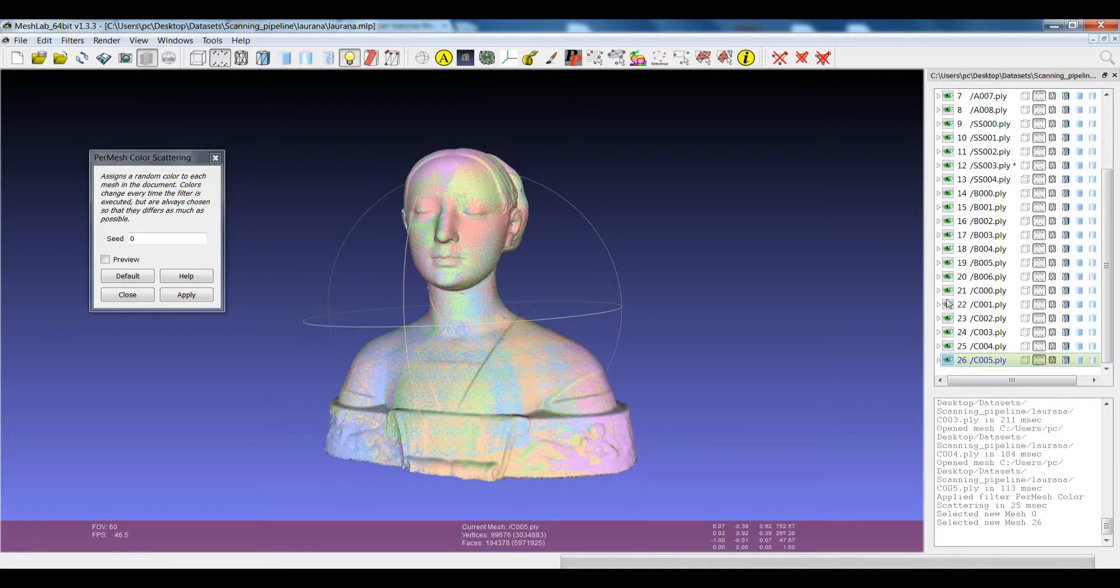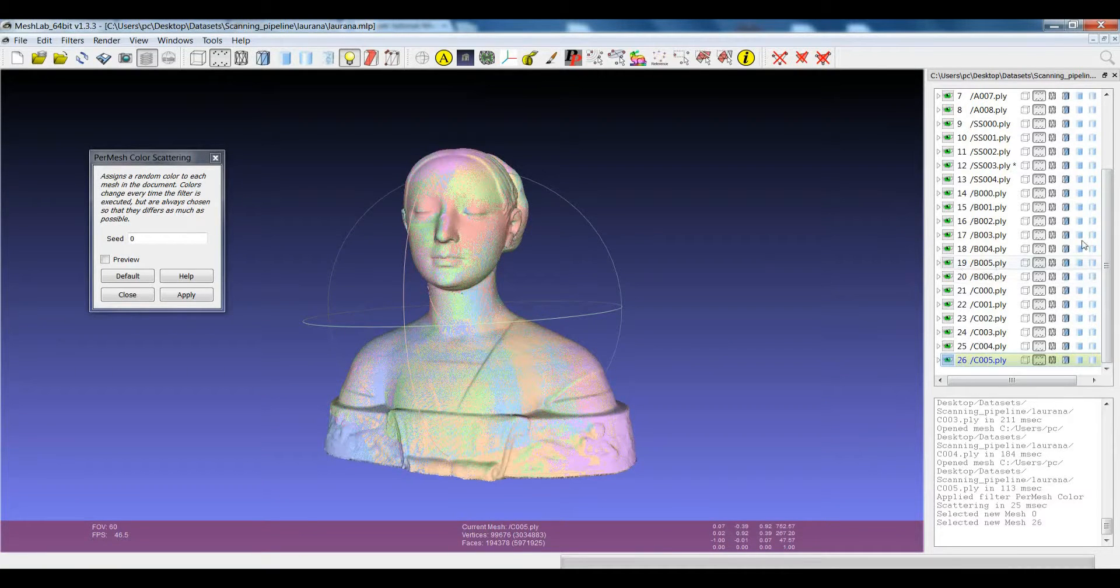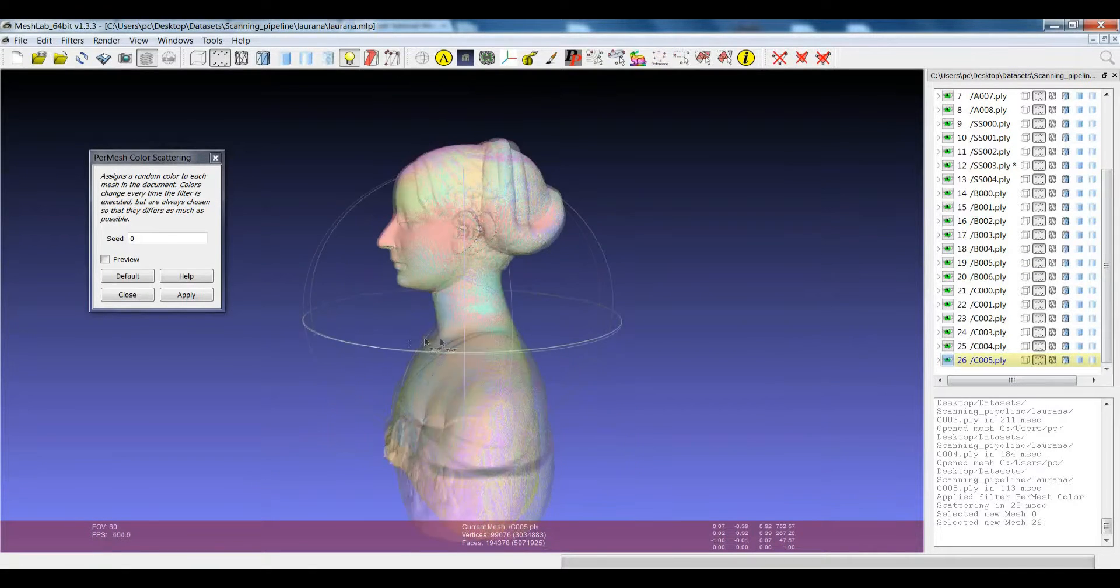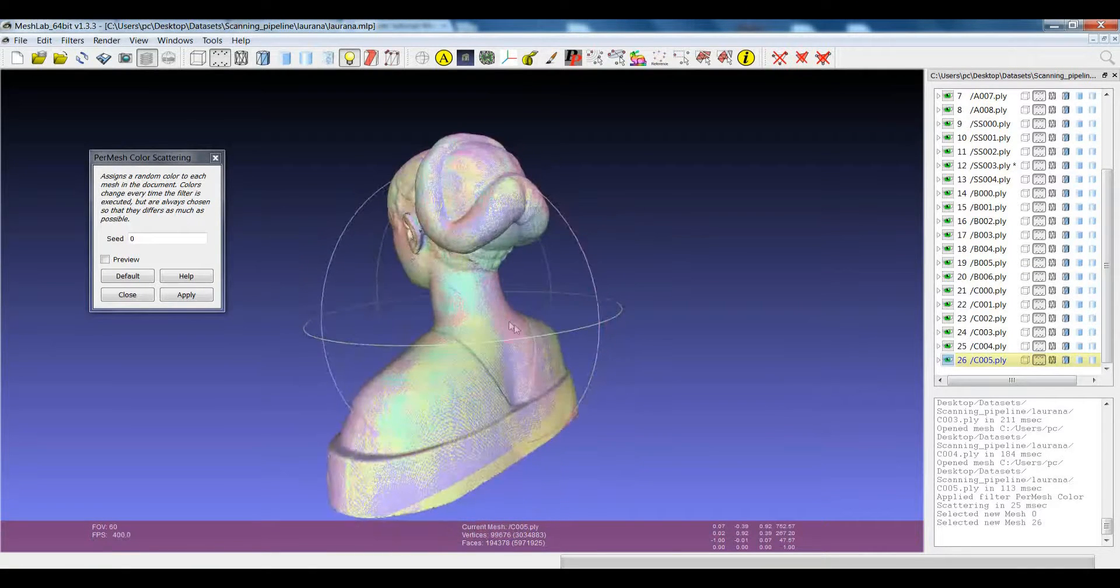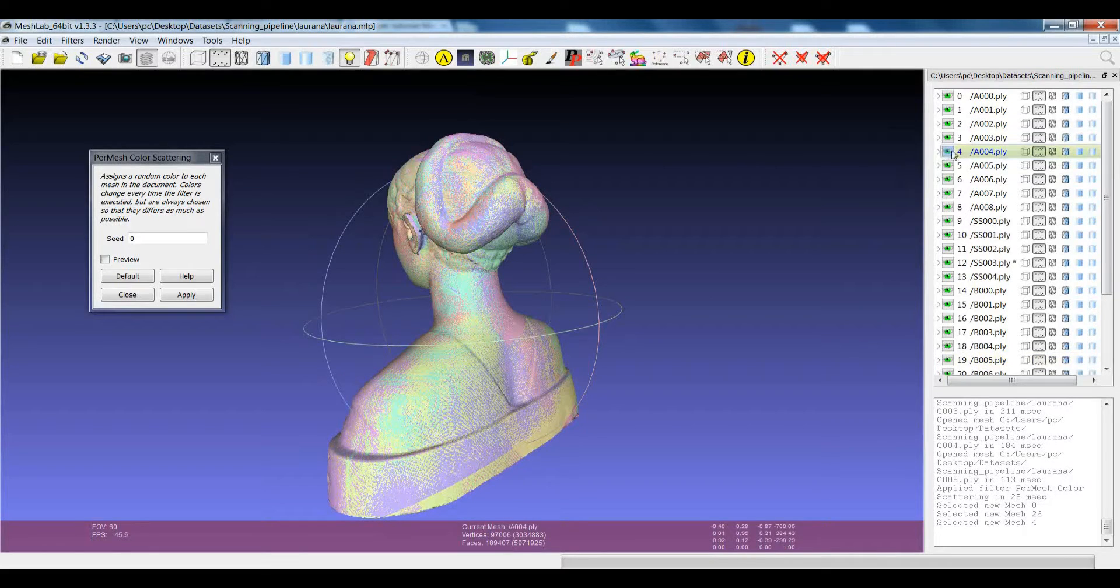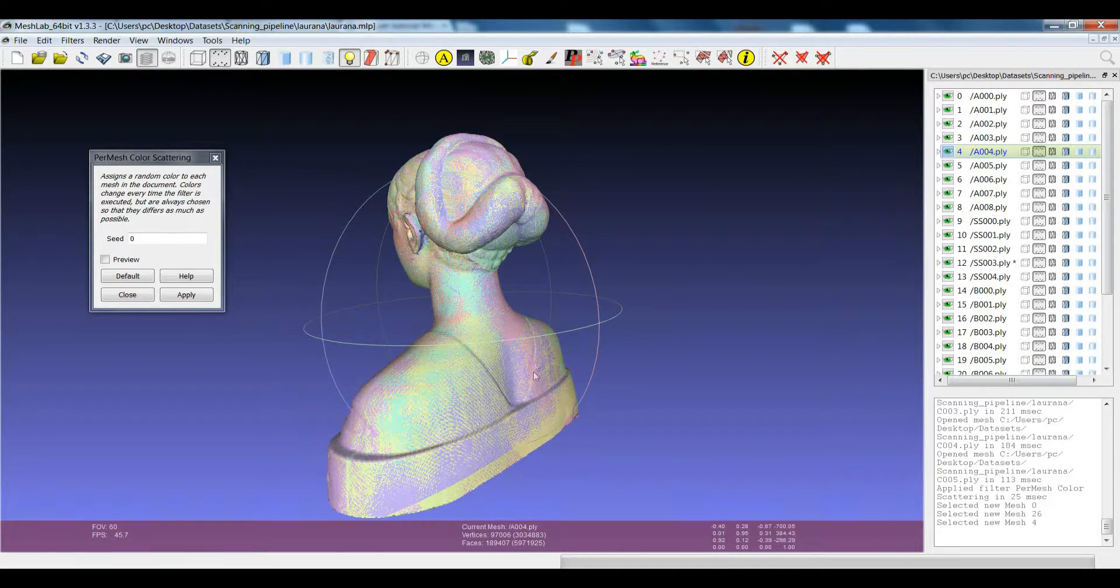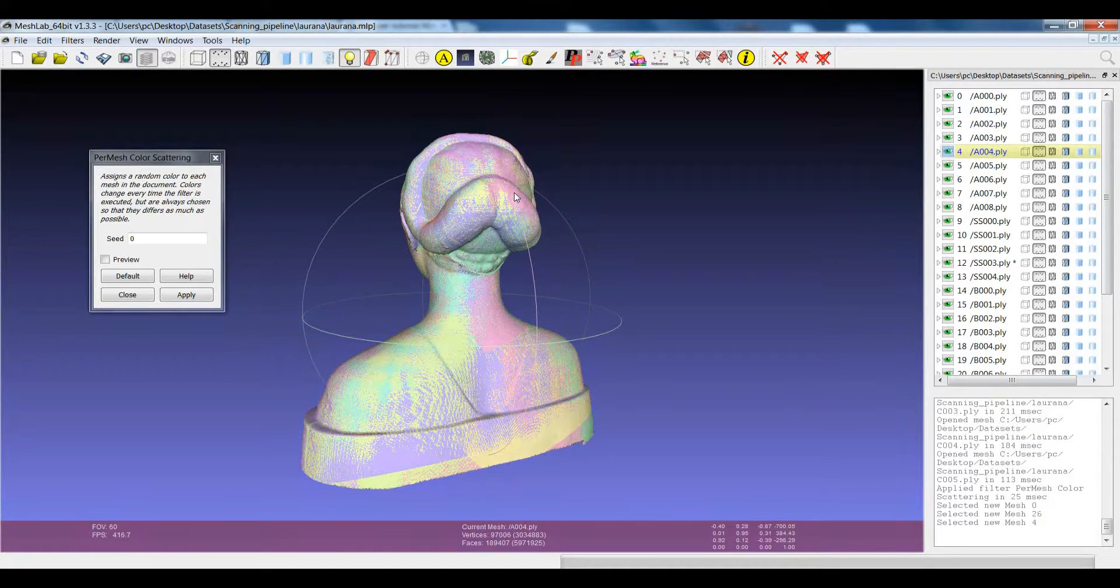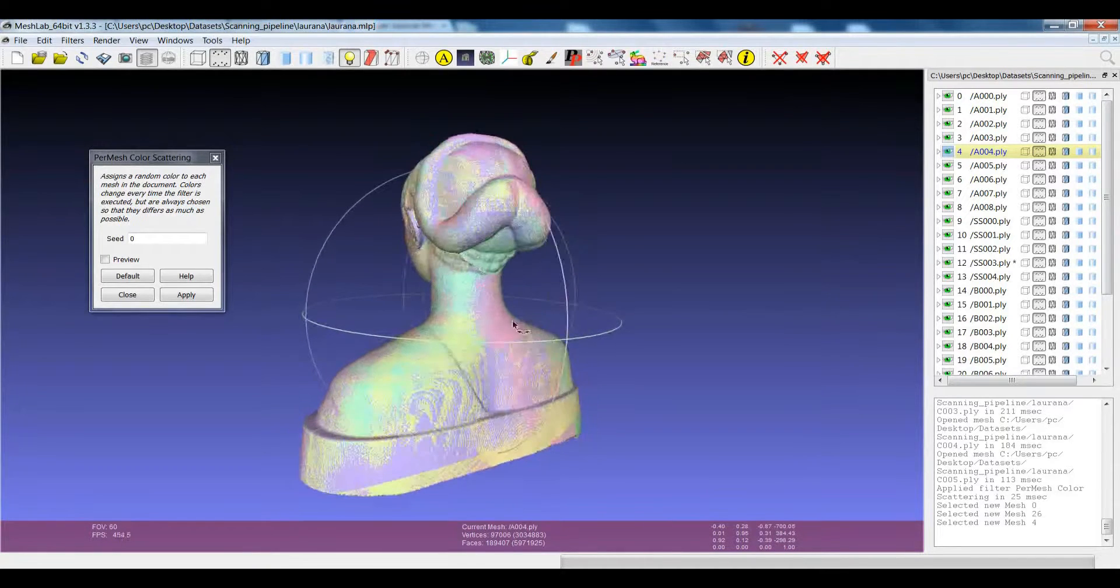You can navigate with the visibility and selection not only from the layer dialog to the model, but you can also go from the model to the layer dialog just by right-clicking. This is very useful when you have a lot of different models and you want to be quick in selecting one particular portion that you are interested in.